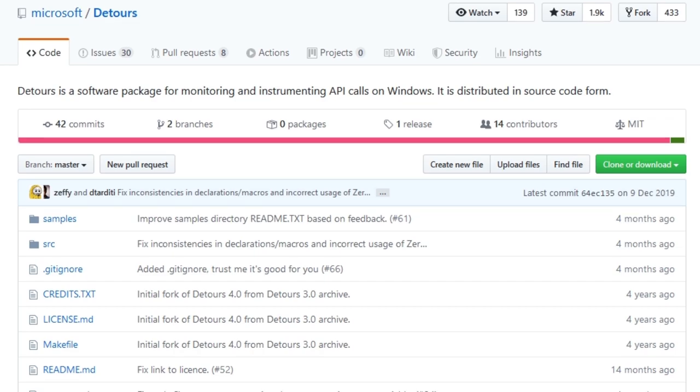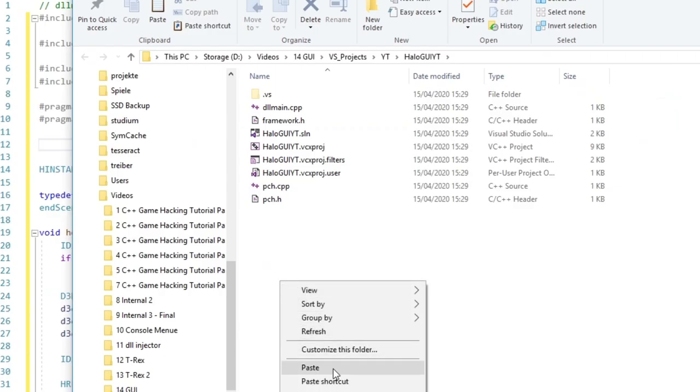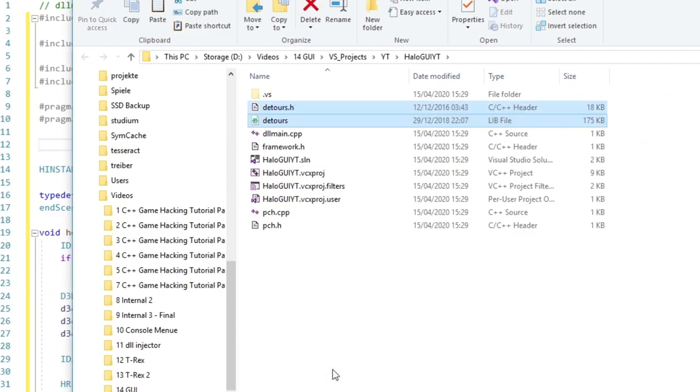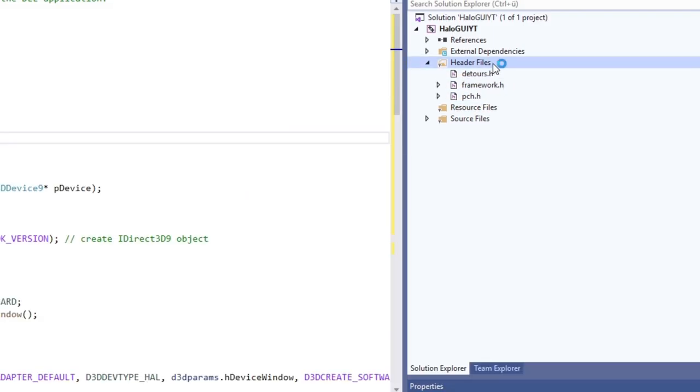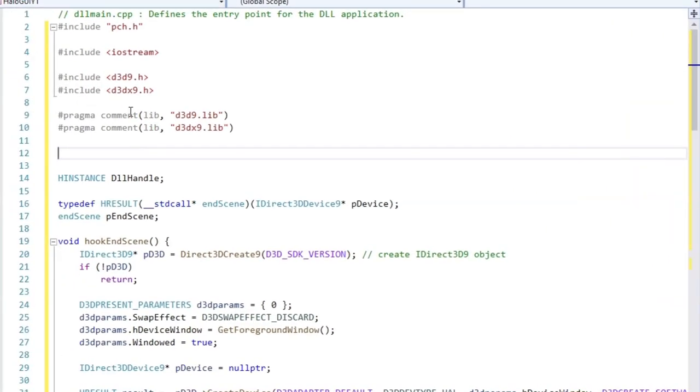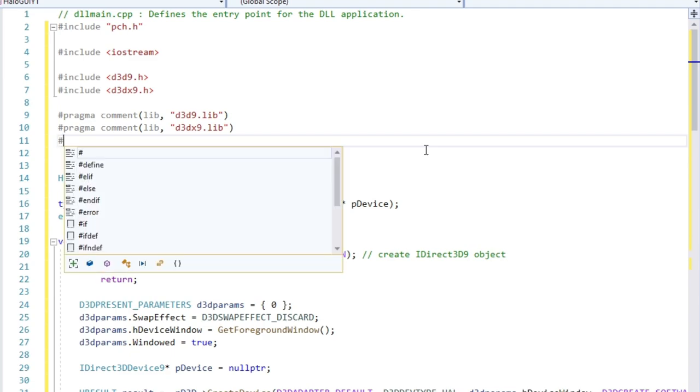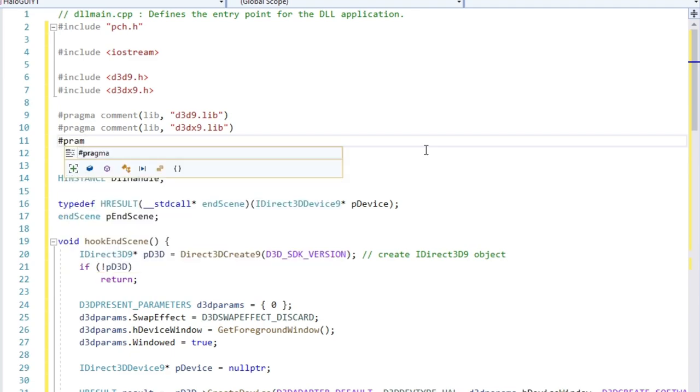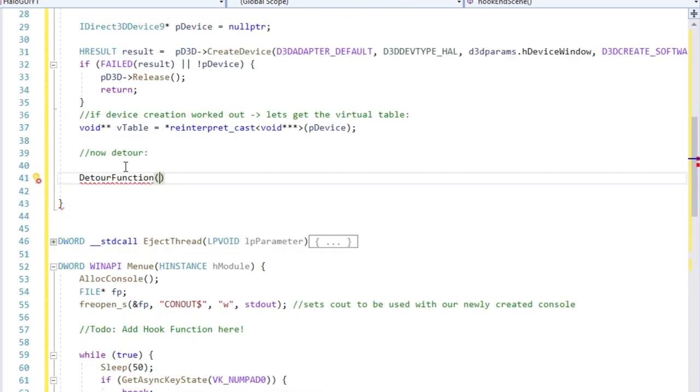Back in our hook function, what we want to do now is detour the normal EndScene function. The detour function we use is provided by MSDetours. Yes, MS as in Microsoft. So let's place the according header and lib file in our project and link them. For proper interception, the target function, detour function and the target pointer must have exactly the same call signature including number of arguments and calling convention. But what even is a detour? It's a change of the execution flow, meaning we jump to our own function, execute that one and then jump to the original function to execute it.